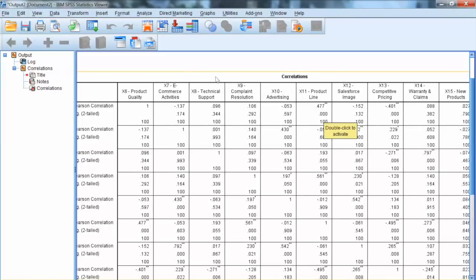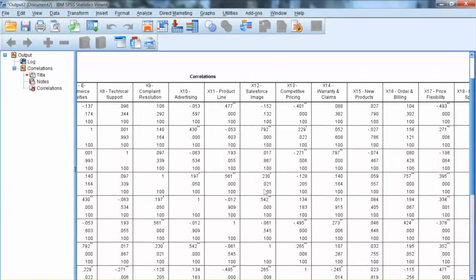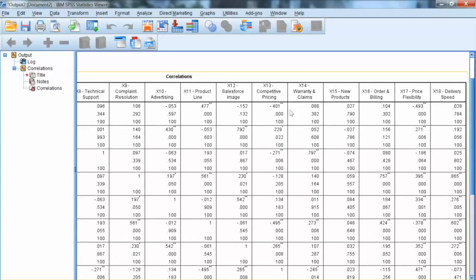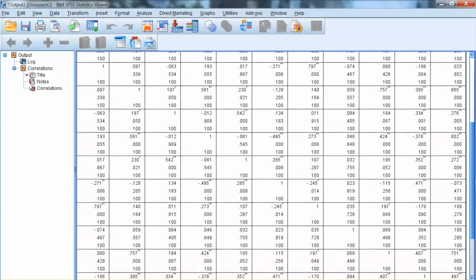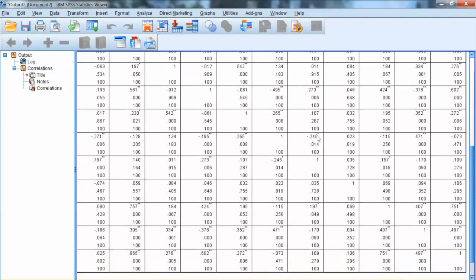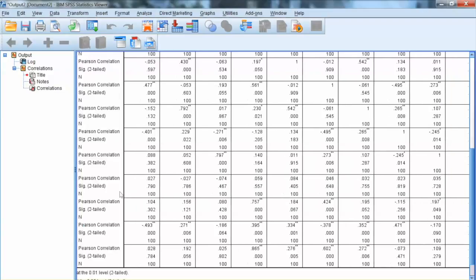In this output, we observe many significant correlations and many non-significant correlations. Some correlations are negative and some are positive. Significant correlations indicate the linearity, which meets the linear assumption.